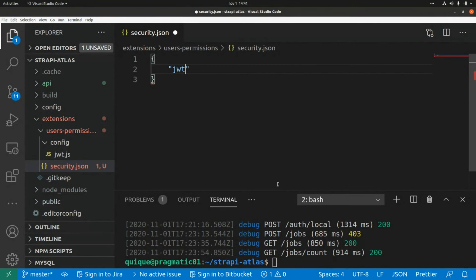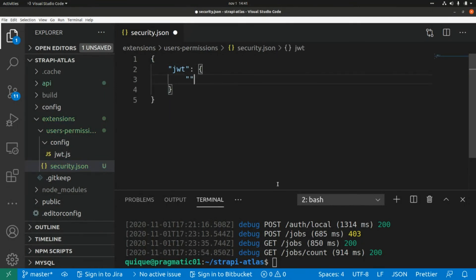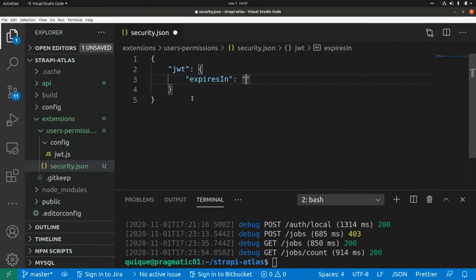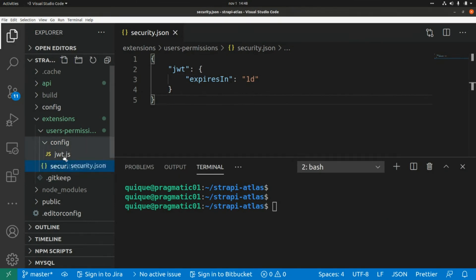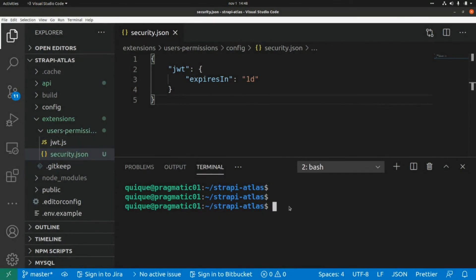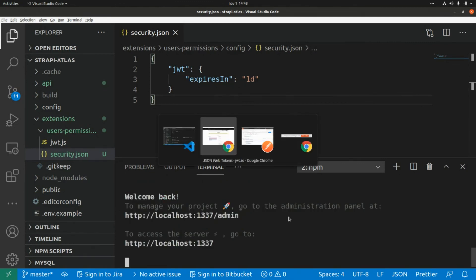In security.json add a new entry for JWT with the attribute expiresIn set to '1d'. Move this file into the config folder, then restart the server and go back to Postman.